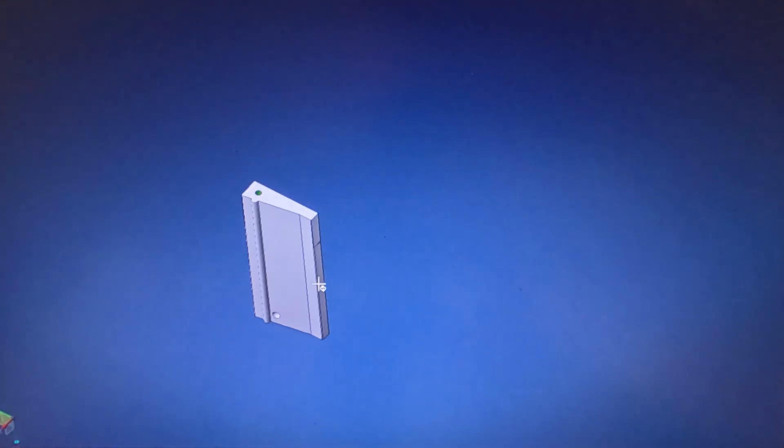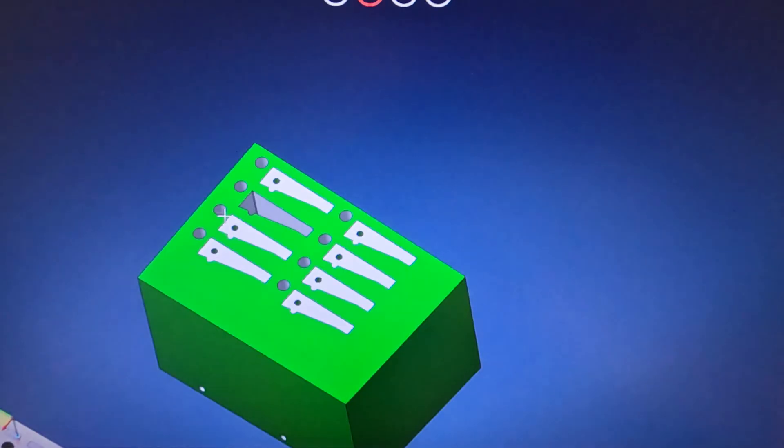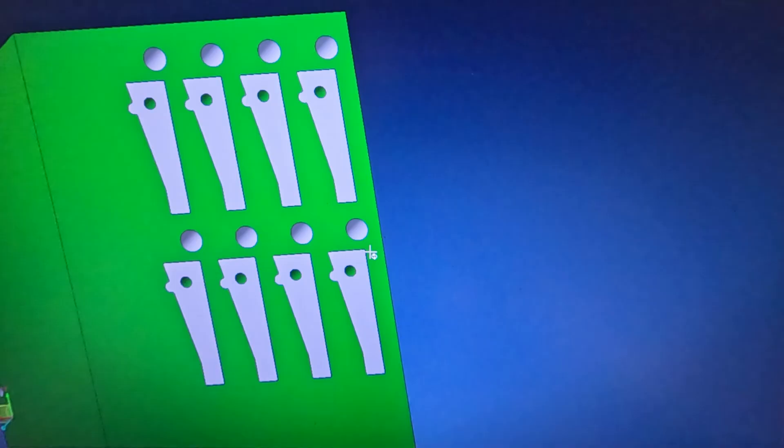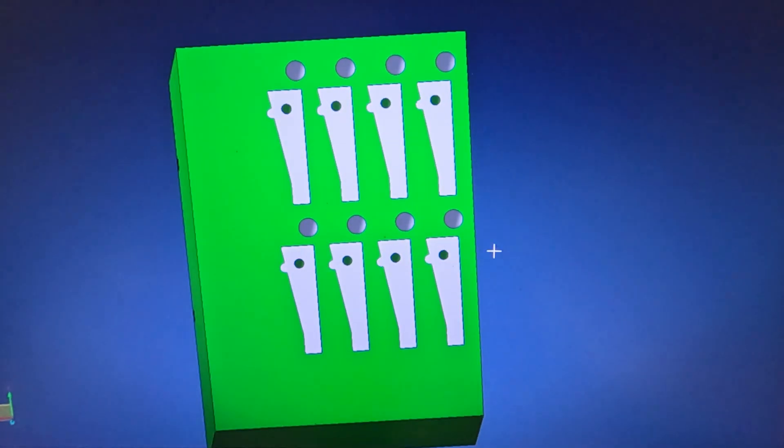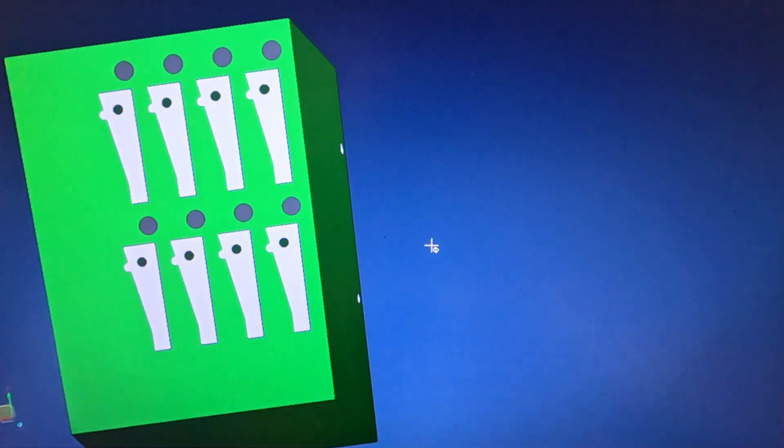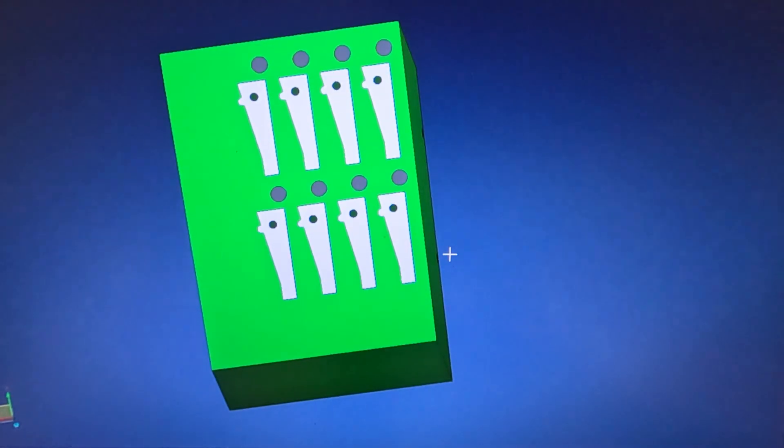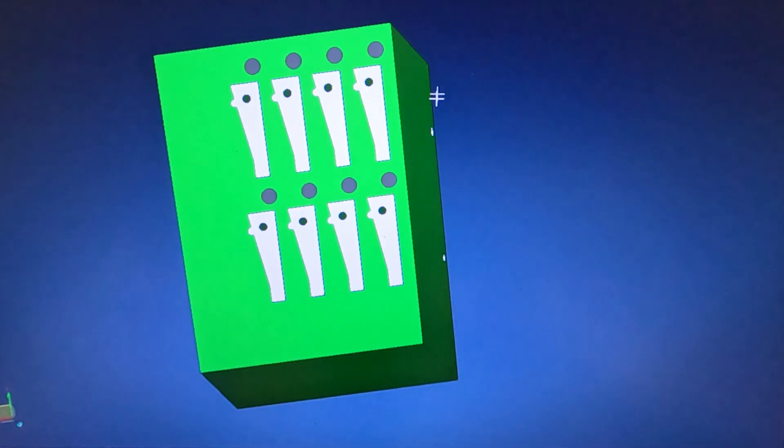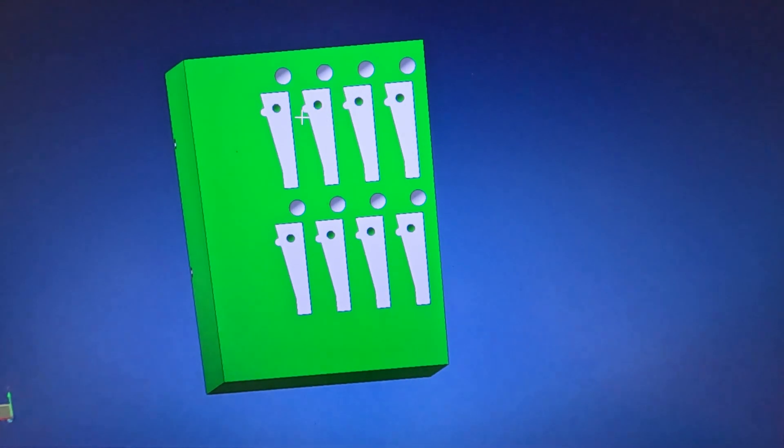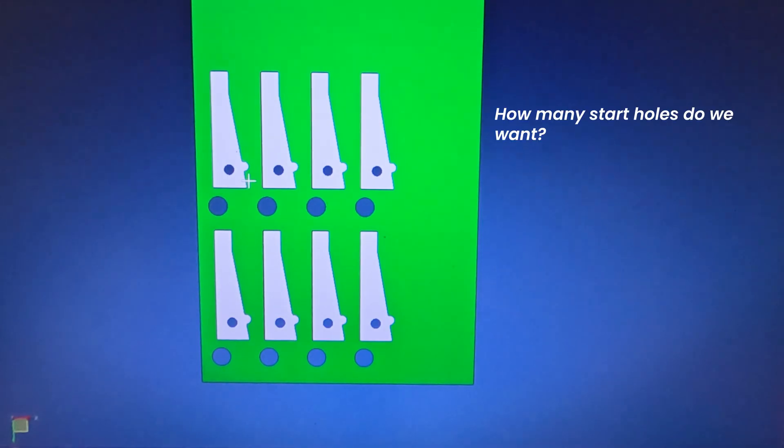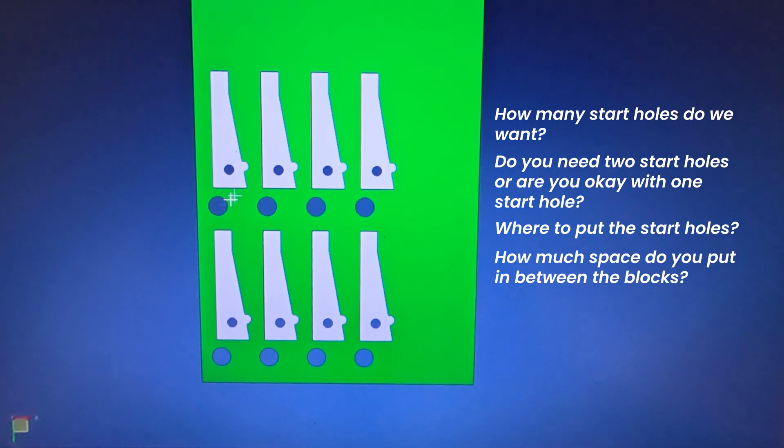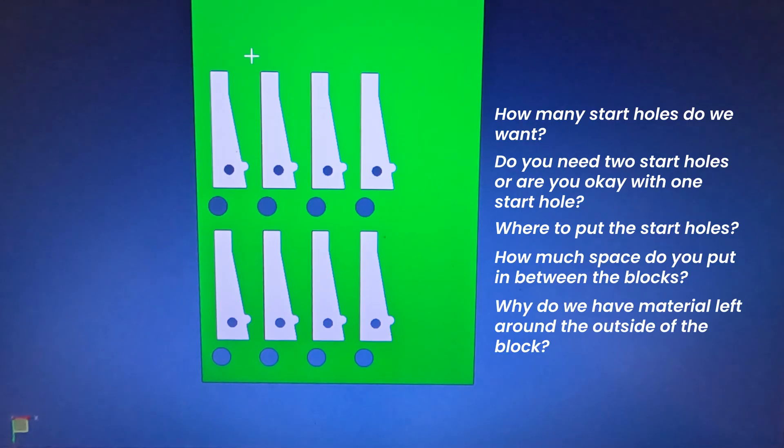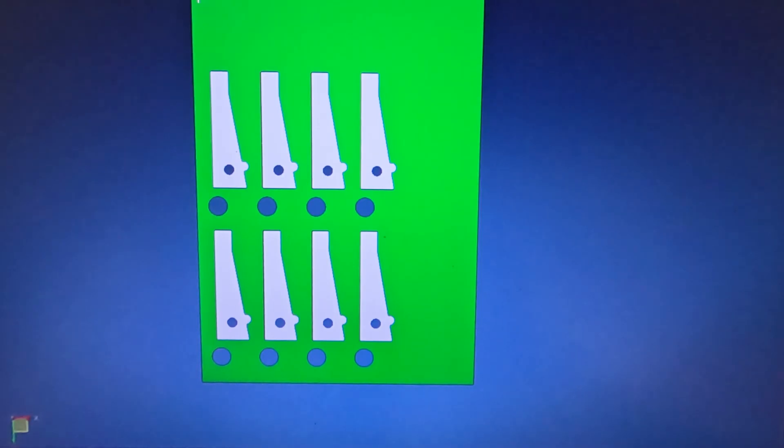So the question is, we have eight of these to make, we decided we're going to put them into one block, what we call a mag block. Pretty straightforward mag block, eight punches in it, eight start holes, there's our two holes on the side, pretty straightforward. First of all, does it make sense to process all eight at the same time? Sure it does. One block to run through the mills, heat treating, grinding makes perfect sense. A few questions asked: how many start holes do we want? Do you need two start holes, are you okay with one start hole? Where to put the start holes? How much space do you put in between the blocks? Why do we have material left around the outside of the block?